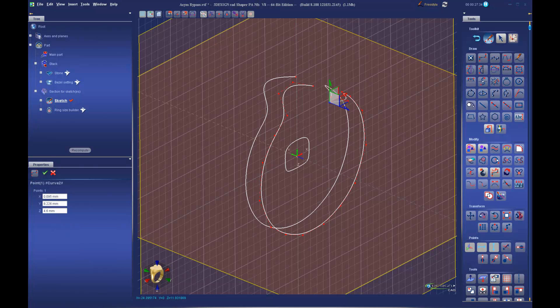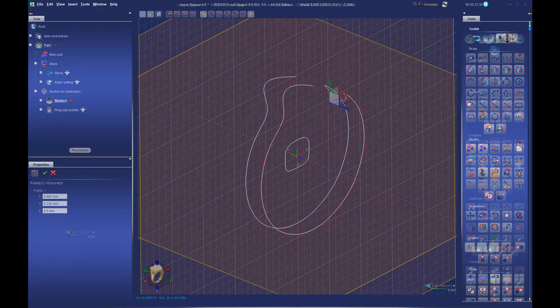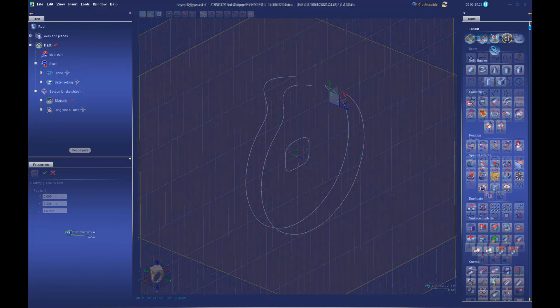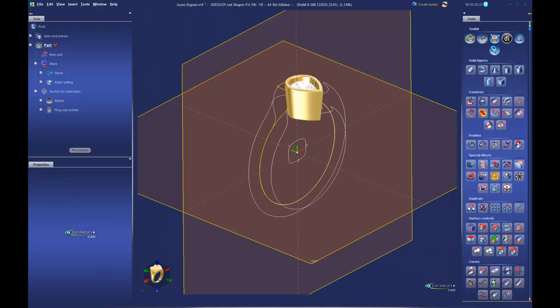We'll start with the ring size and a stone. Then we build a bezel that matches the stone shape exactly.